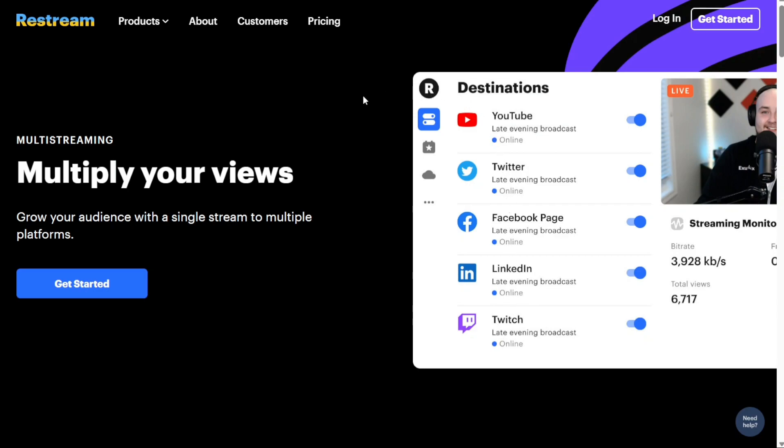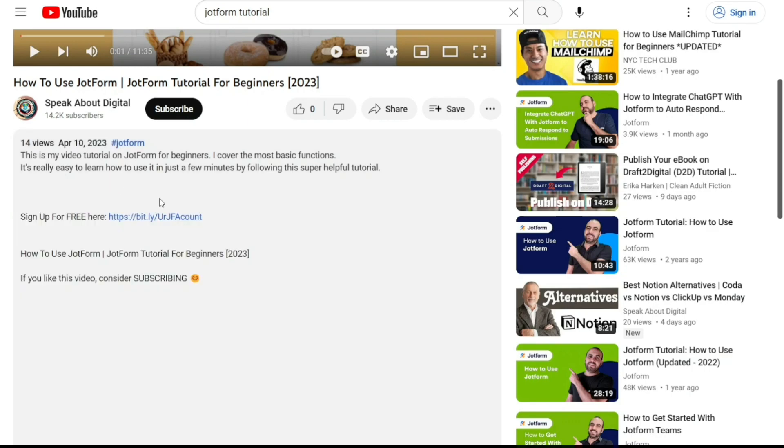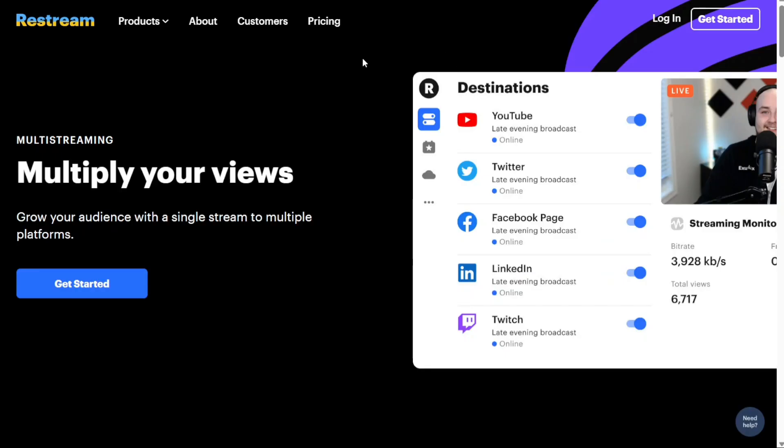We have a lot to cover in this video, so let's get started with the tutorial. To begin using Restream, the first step is to create an account. You will find the link down below in the description, so go to the description of this video and click on the first link you find there. This will take you to the correct homepage.